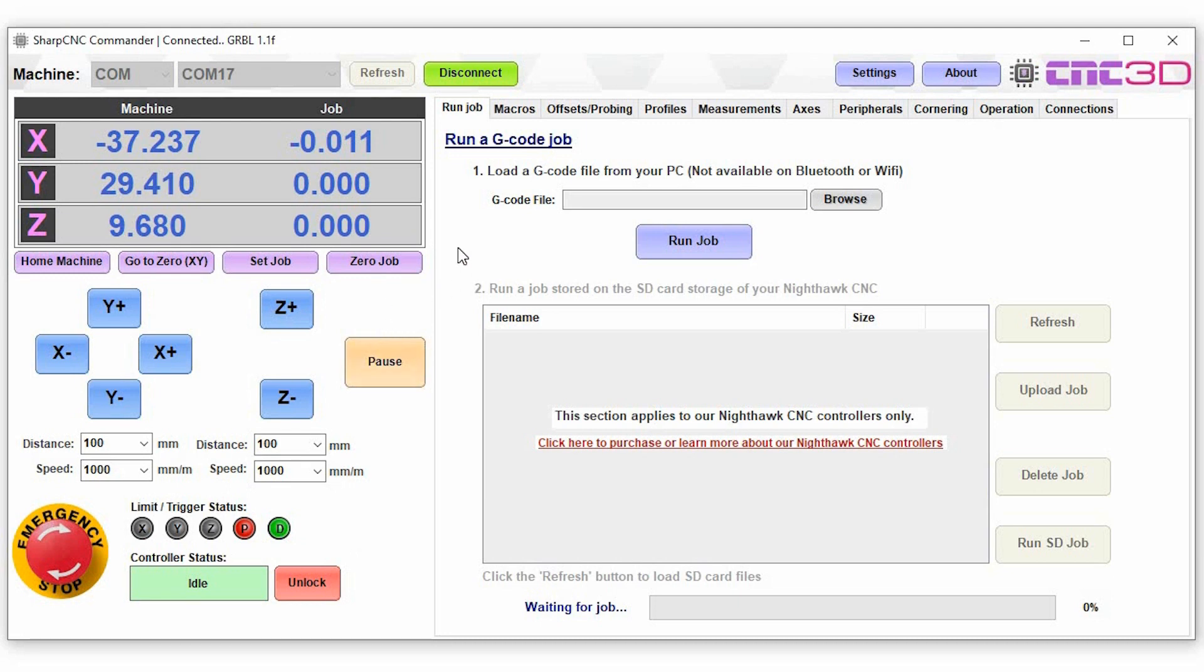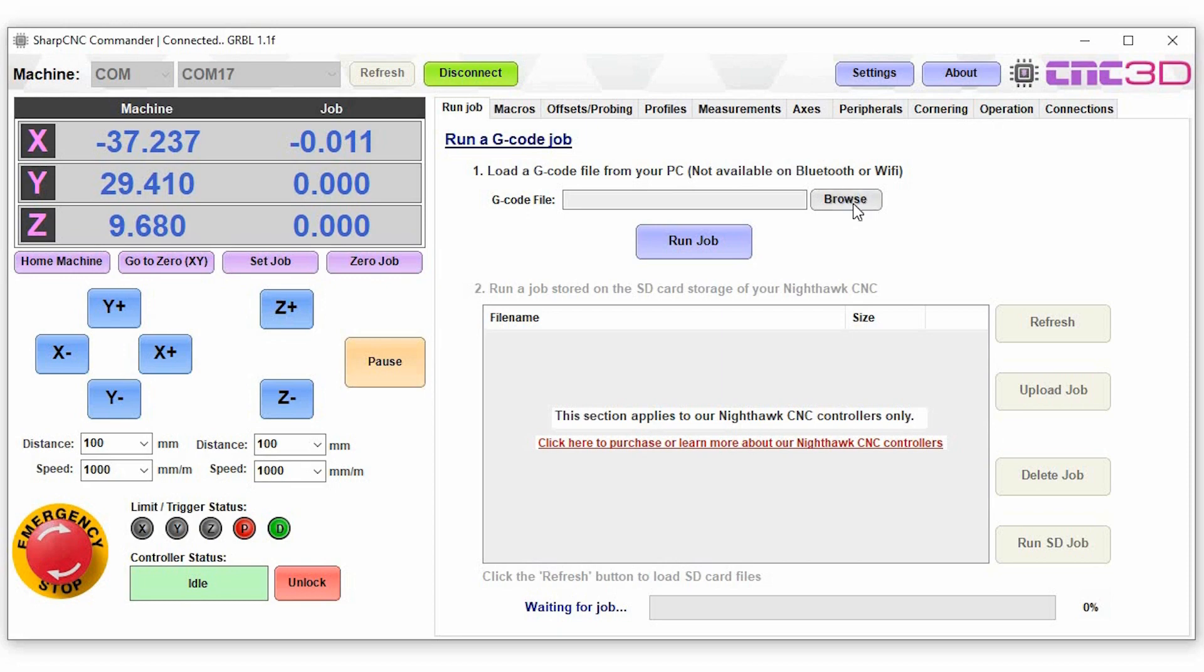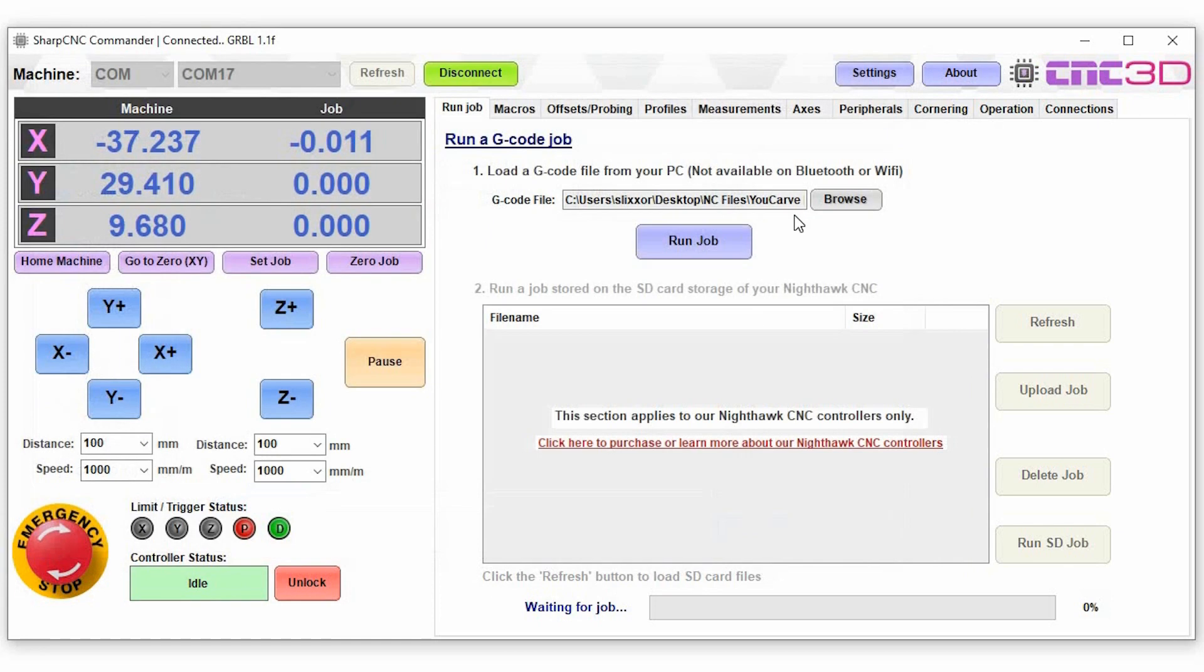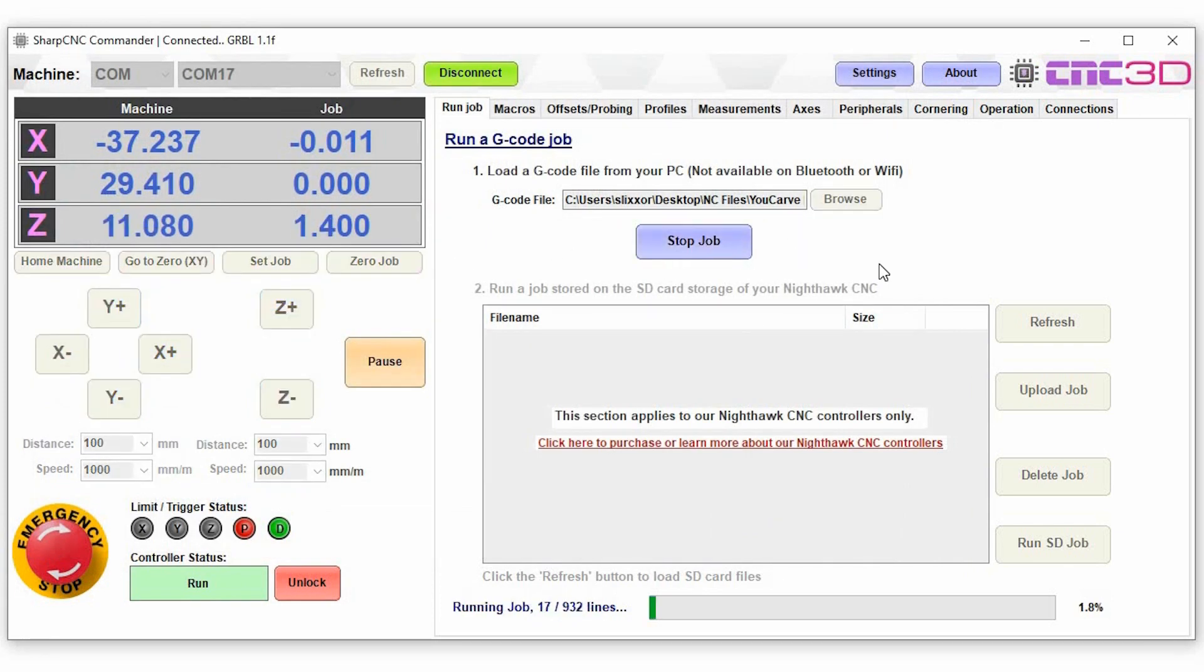So we'll have a look at some of the features that we have in here. As you can see on the right hand side here the first tab that we've got is our run job tab. So this is very simple, you can basically just browse to a file and then you can choose to run this job, so the job will eventually run through.